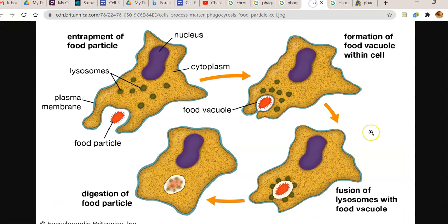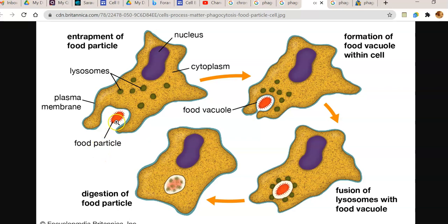Phagocytosis can be better explained through diagrams. Here, phagocytosis by an amoeba cell is shown — specifically, phagocytosis of a food particle. The plasma membrane forms a pseudopodia structure in which the food particle is entrapped. The entrapped food particle is further engulfed with lysosomes and other structures, and it forms into a food vacuole within the cell.